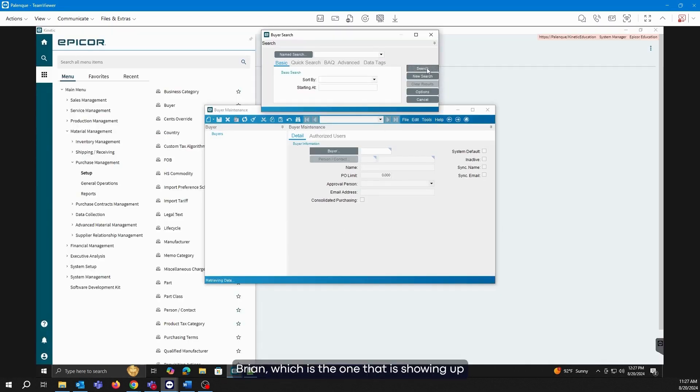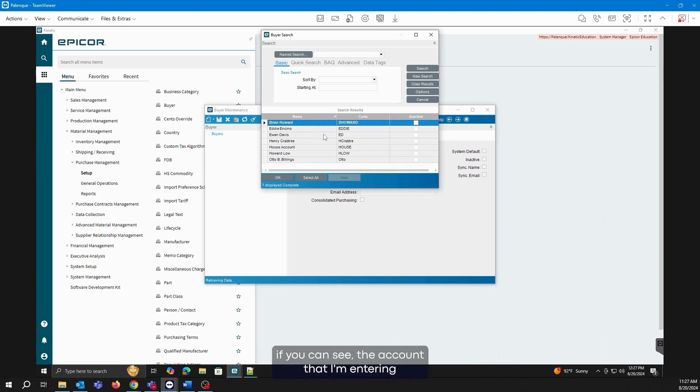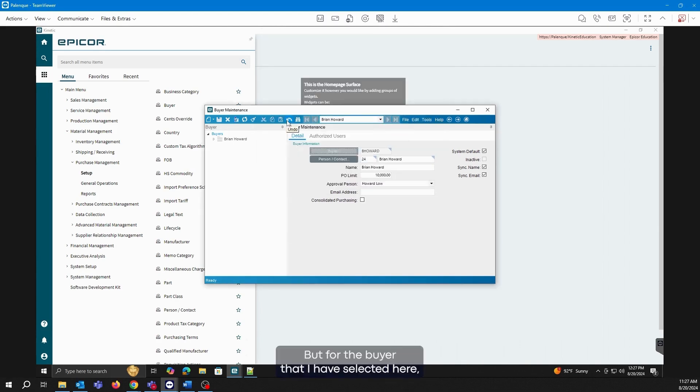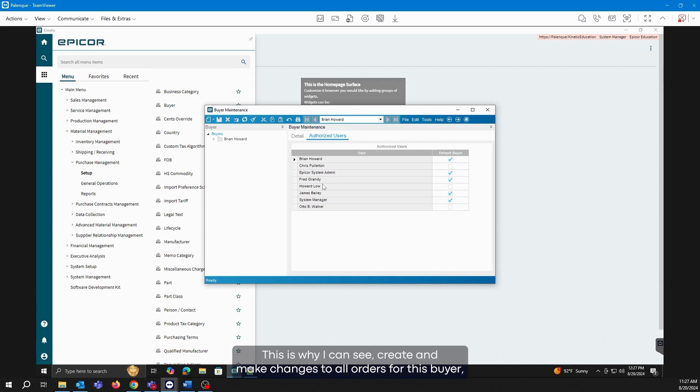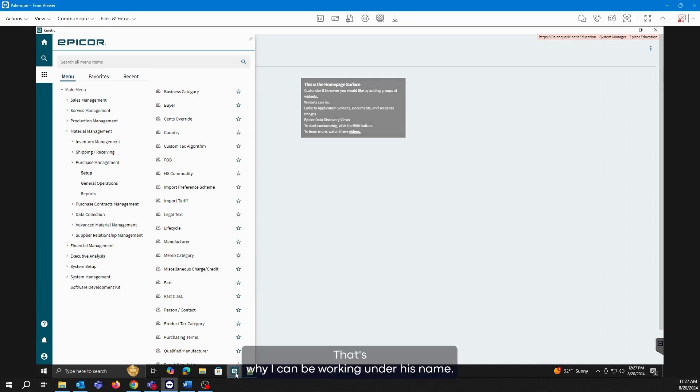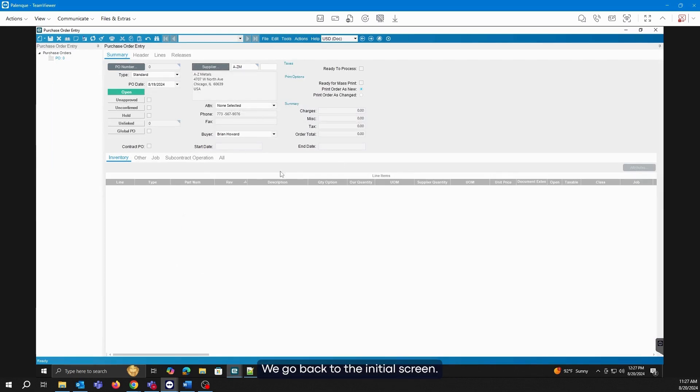Let's open it and let's look for the buyer Brian, which is the one that is showing up. Here, if you can see, the account that I am entering, which is the Epicor account, is not registered as a buyer, but for the buyer that I have selected here, the Epicor account is assigned as an authorized user. This is why I can see, create, and make changes to all orders for this buyer, Brian. That's why I can be working under his name. We go back to the initial screen.